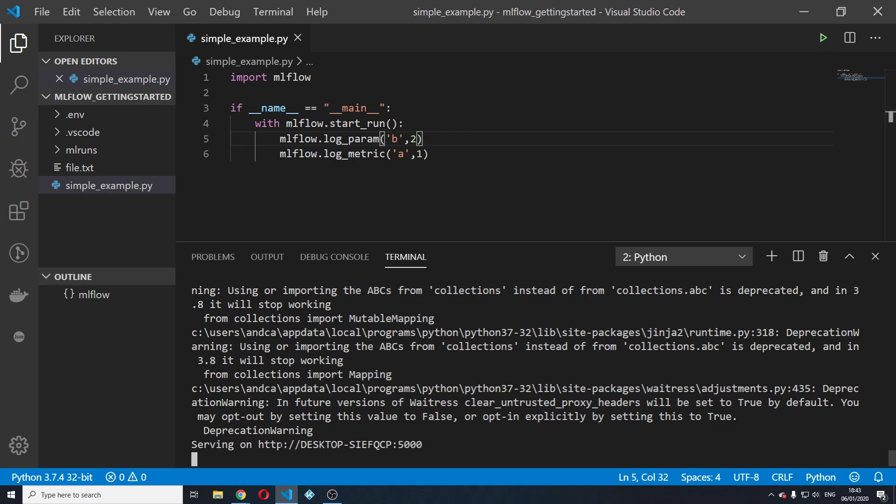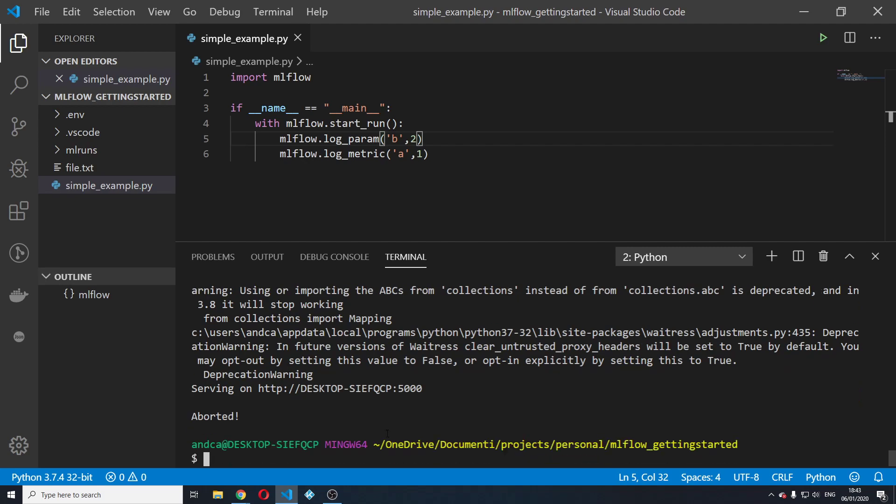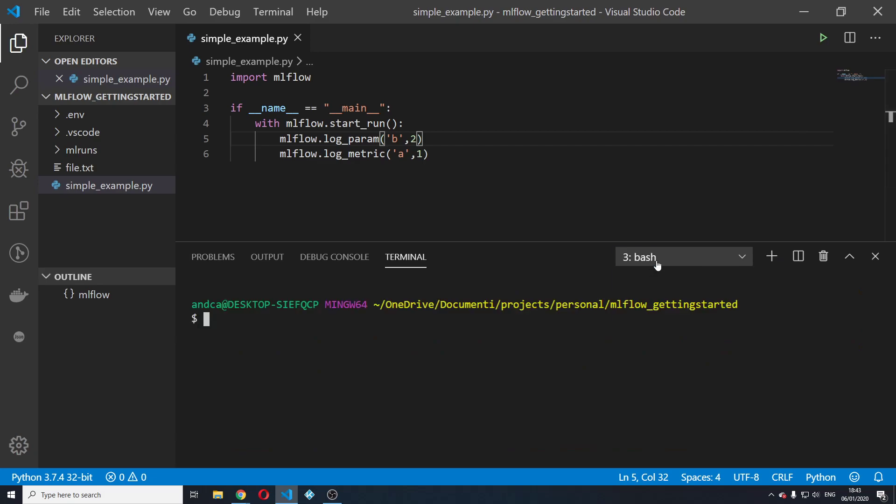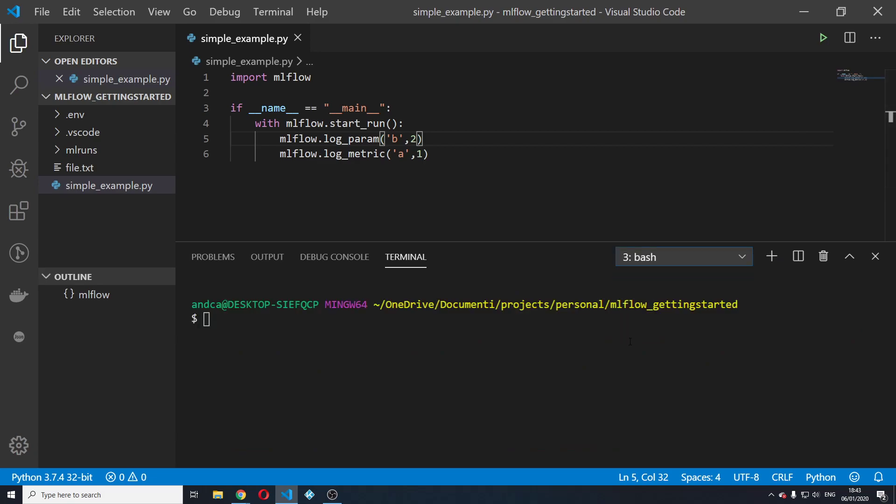So let's close this mlflow UI server. Let's open another terminal and open it here. I'm going to say mlflow UI.